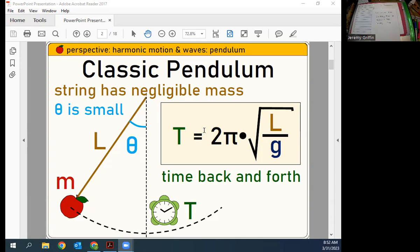It gets bigger — it'd be √3 times bigger, about 1.7 times bigger. I meant to say nine times the length: if you have nine times the length, the time period would triple, because the square root of nine is three. What if you have nine times the gravity field? The time period gets to a third, because one over √9 gives a third of the time period — meaning you'd be swinging back and forth faster.